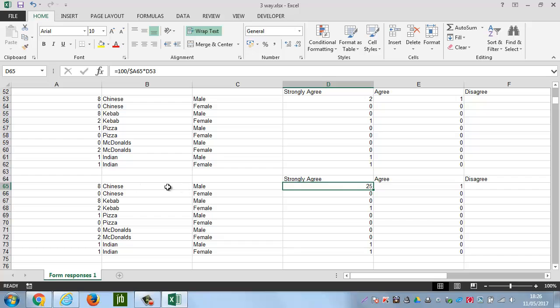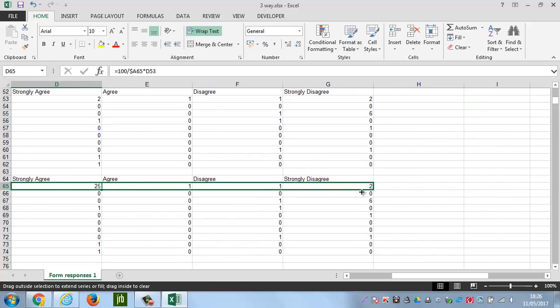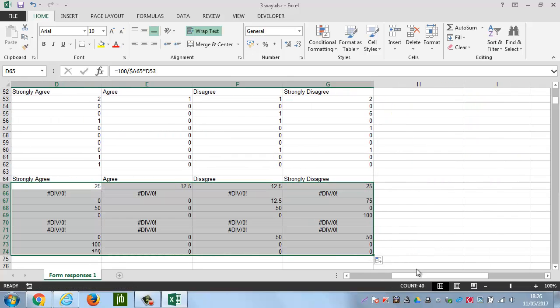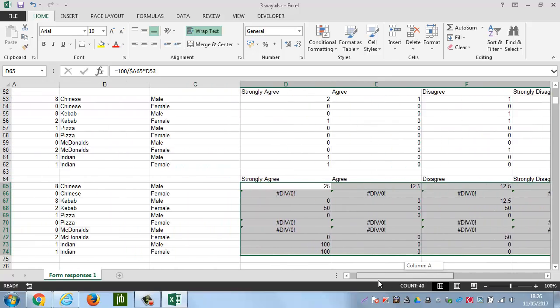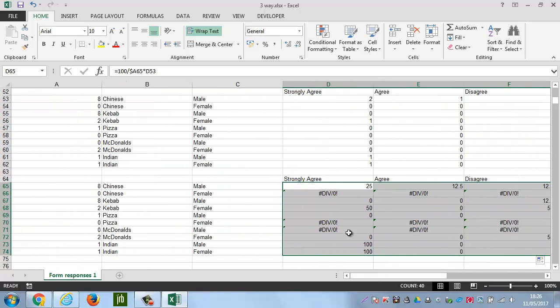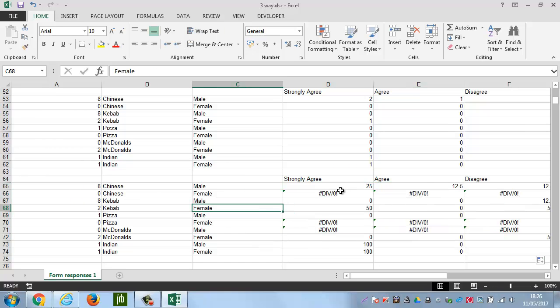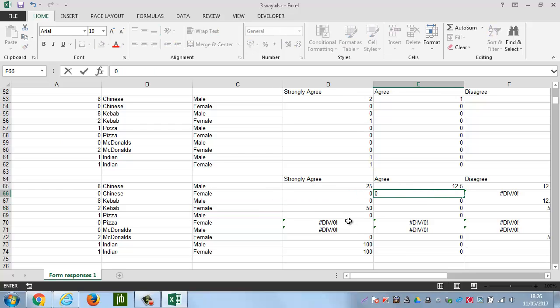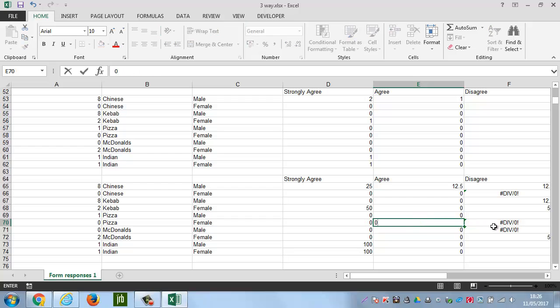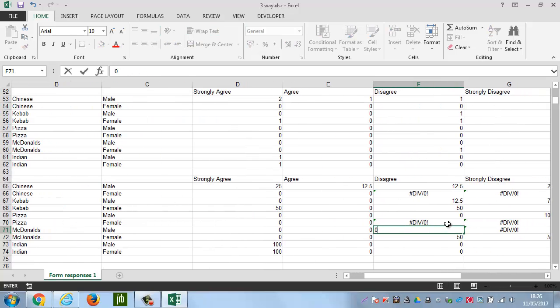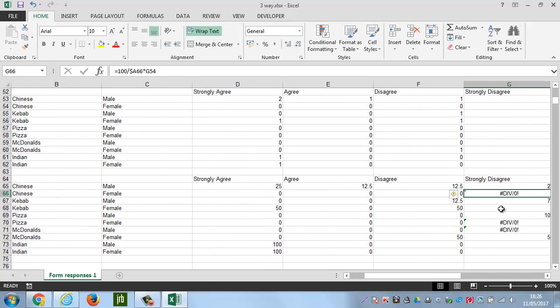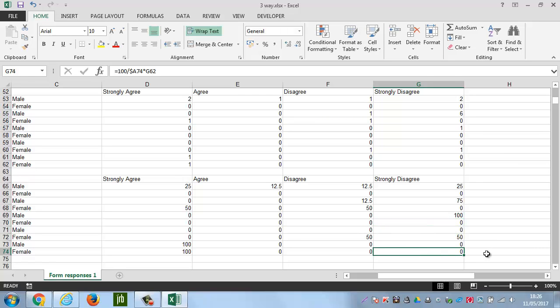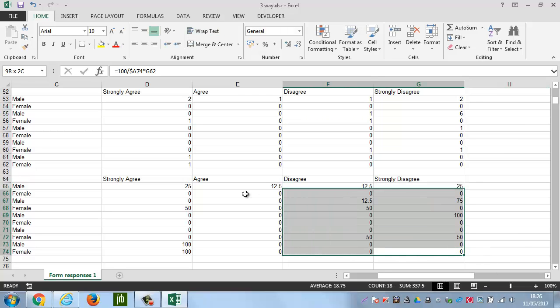And actually, the reason why that's not working is because we've got zero for the Chinese females. And so, if you get this, just go through and put in zero into those, and the chart will work fine. It's just quicker than putting in the code to prevent that problem.